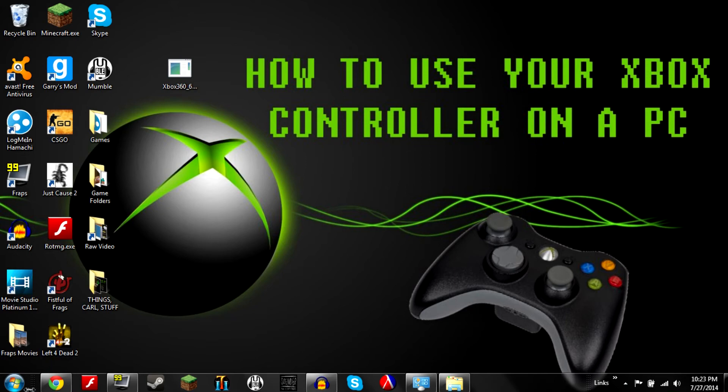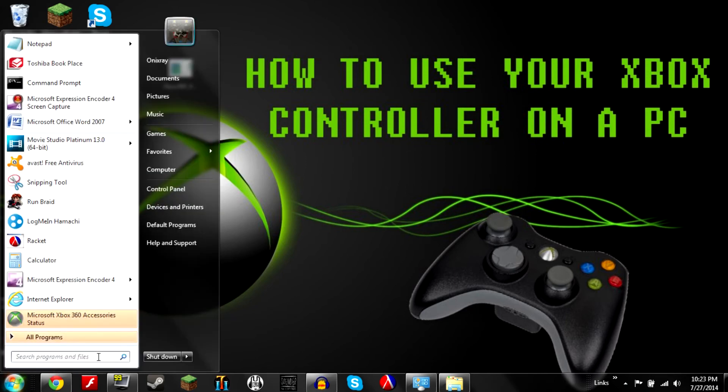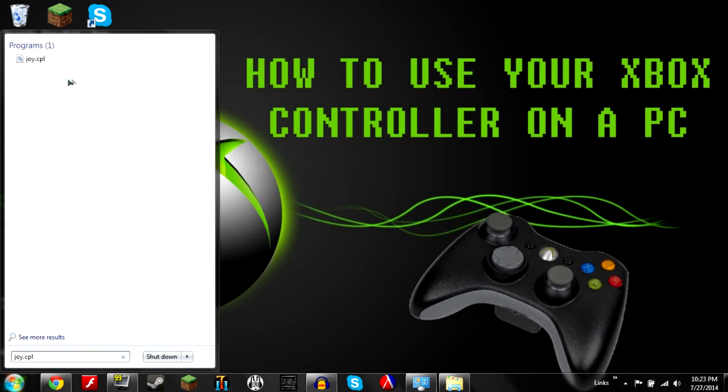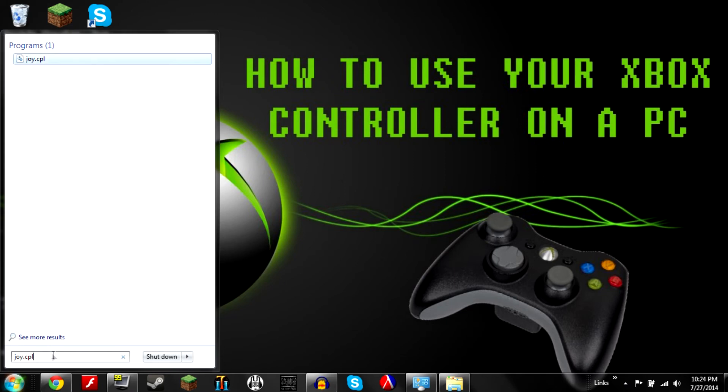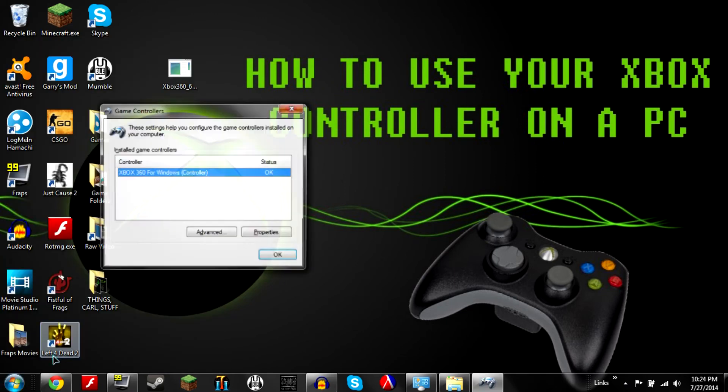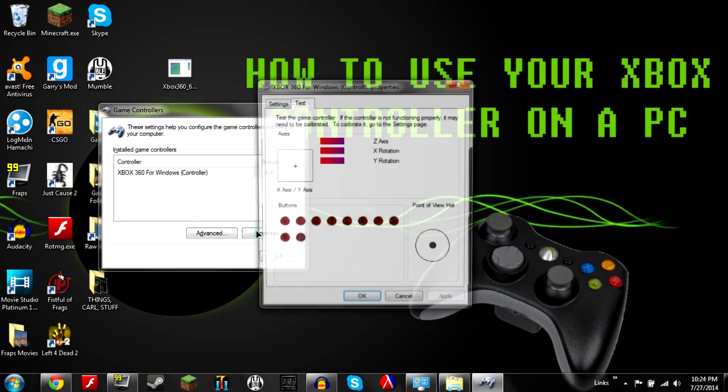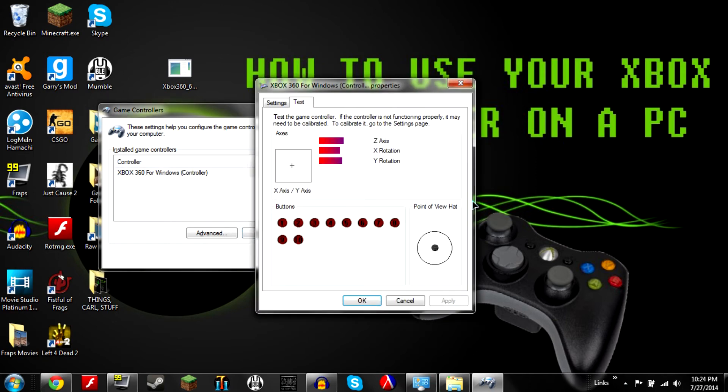But if you want to test out your controller you can go into the start menu. And on Windows 8 it's basically the same thing, just go into your search thing. Type joy.cpl. There you go. On Windows 8 you'll have to click search and do whatever, but for this you can just hit enter. Click on your Xbox controller, hit properties, and there you go.